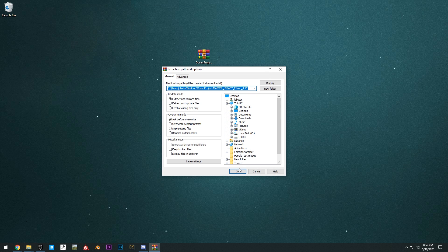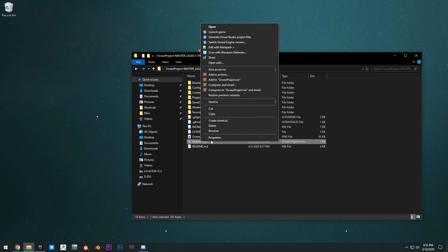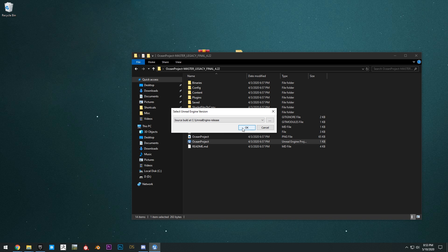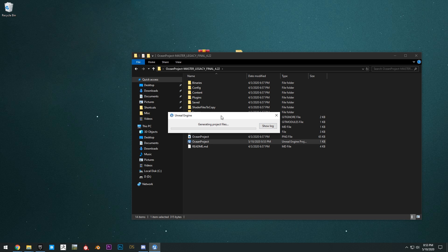Then what you want to do is right click this project file right here, switch version. Make sure you select for Unreal Engine the source version that we just built. So it's the one that you put in your C drive.